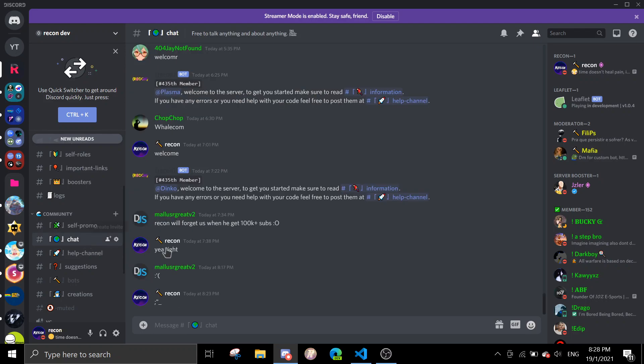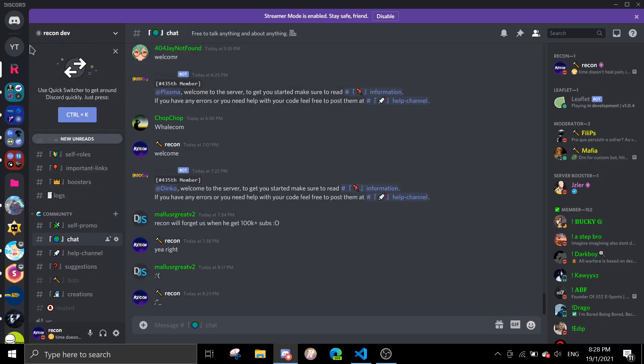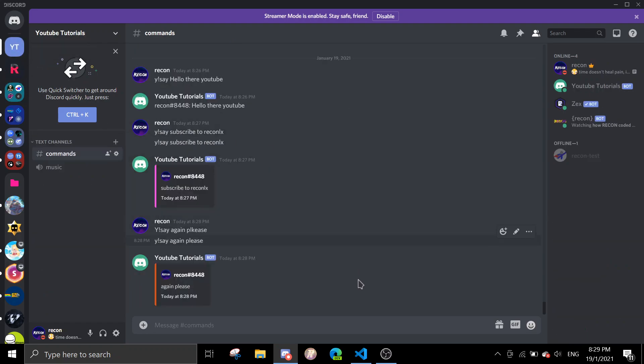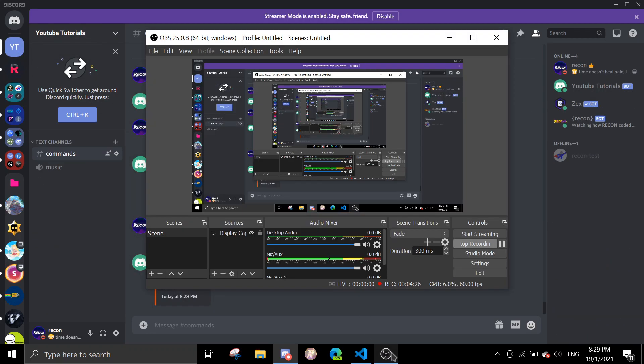One last thing: if you need help or just want to join the support server and chill and vibe with us, feel free to join. The support server link is in the description. Alright, have a nice day. See you again on the next video. Bye!